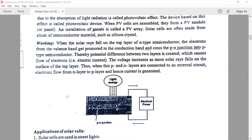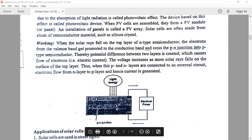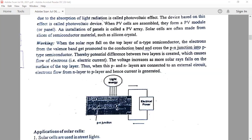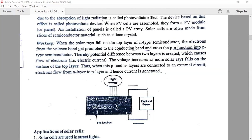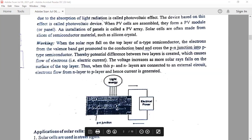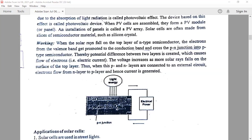When solar rays fall on the top layer of the n-type semiconductor, electrons from the valence band get promoted to the conduction band, cross the p-n junction, and enter into the p-type semiconductor. Thereby, the potential difference between the two layers is created, which causes the flow of current. That voltage increases as more solar rays fall on the surface of the top layer. Thus, when the p- and n-layers are connected to the external circuit, electrons flow from the n-layer to the p-layer, and hence current is generated.